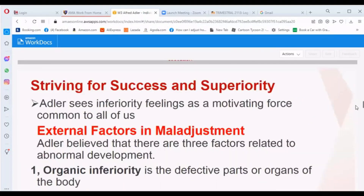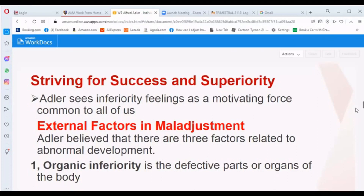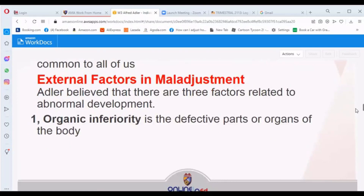When we say striving for success and superiority, Adler sees inferiority feelings as a motivating force common to all of us. Regarding external factors in maladjustment, Adler believed there are three factors related to abnormal development. The first is organic inferiority — the defective parts or organs of the body.